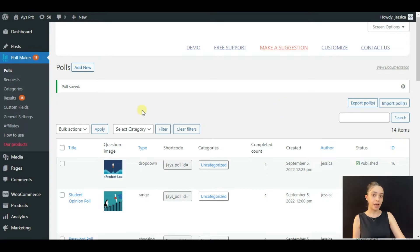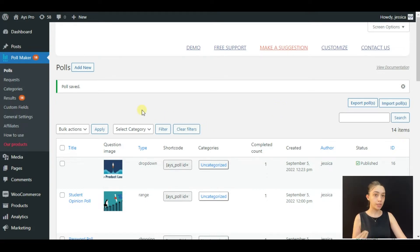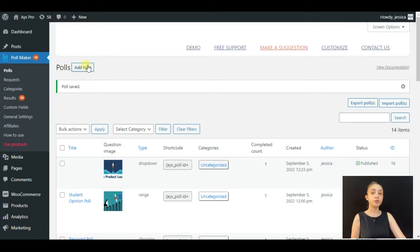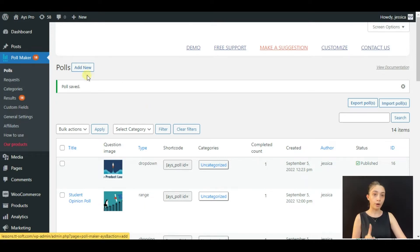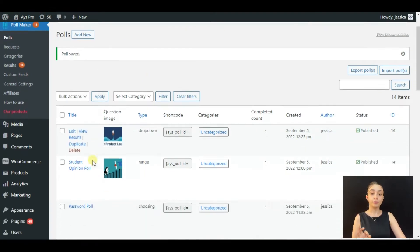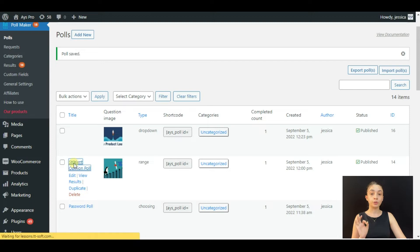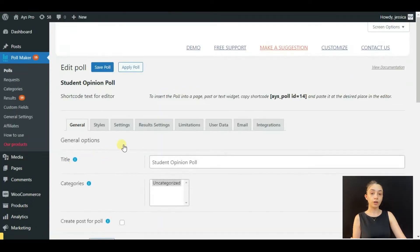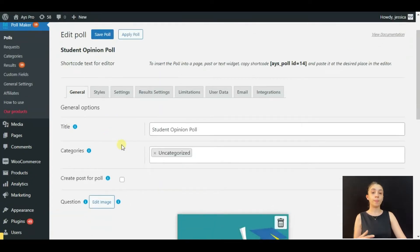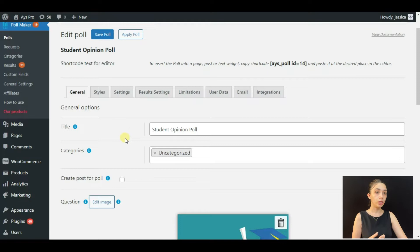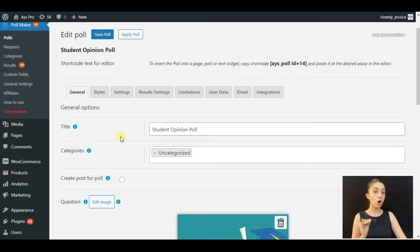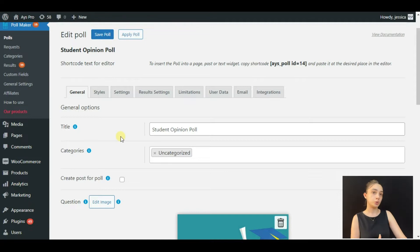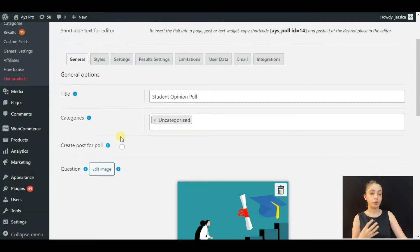To start creating, the first step would be creating a poll. To set up a poll in your website, you need to click on add new. However, I have pre-made one to save your time, so we are going to make a student opinion poll.